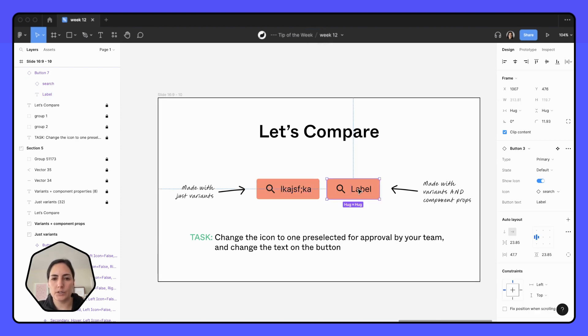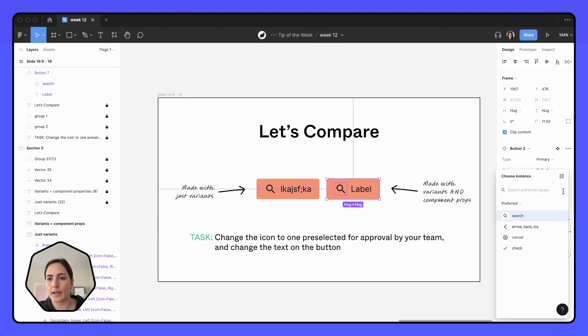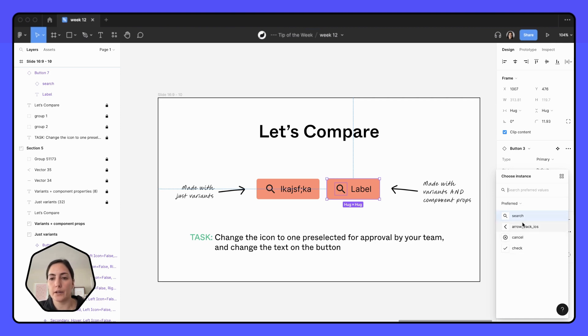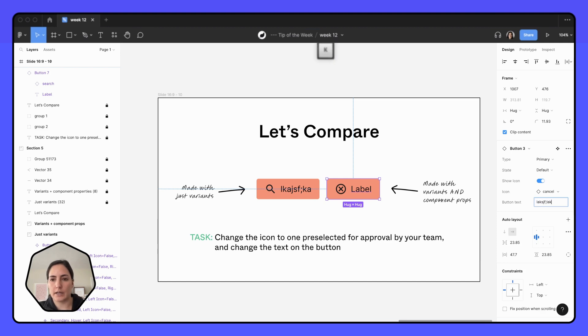But on this one, if I want to find one that's preselected, changing my icon right here, I've got a component property set up. And when I click on that, I have my preferred values set up right here. So my team's already set those up for me. So I know that these are the ones that I'm okay to use on my button. So we'll switch it to the cancel icon. And then if I want to change the text, I can do that right here.